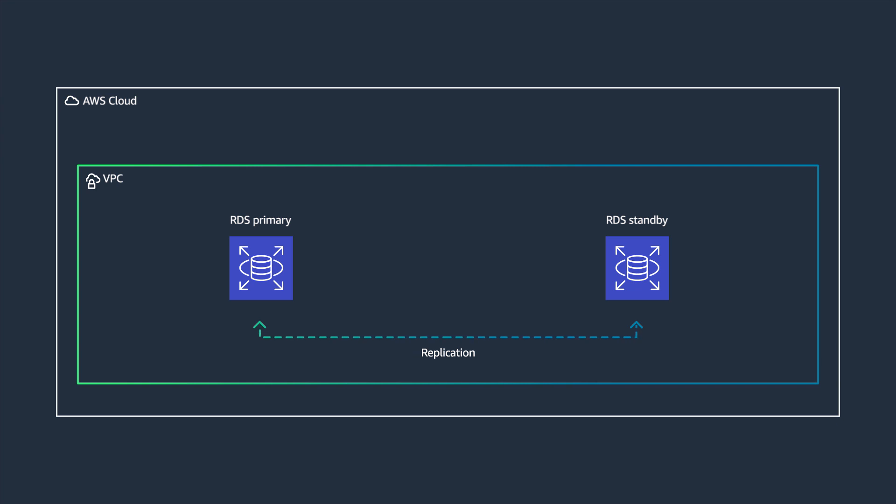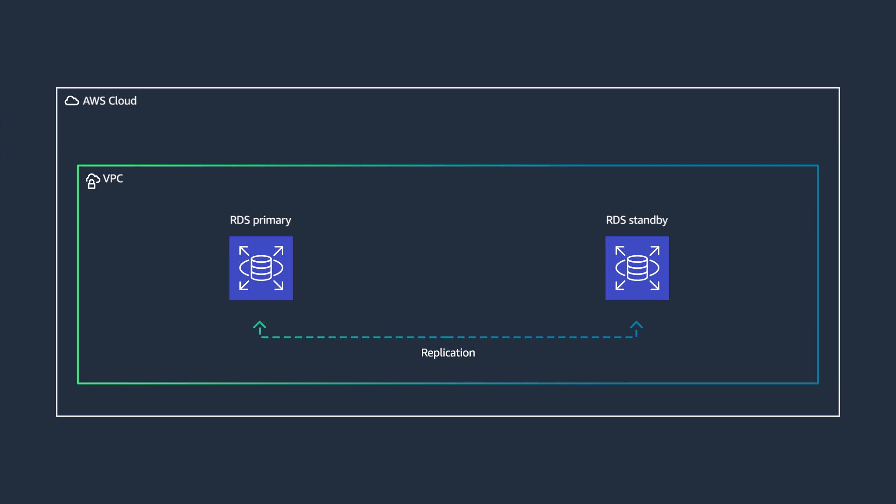Once your database service is up and running, you can select maintenance window to control database service modifications. In your defined maintenance window, Amazon RDS automates common administrative tasks such as performing patching OS, database software, and managing backups.